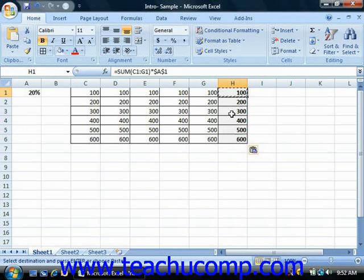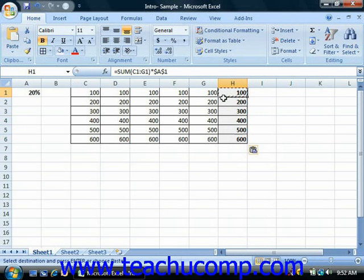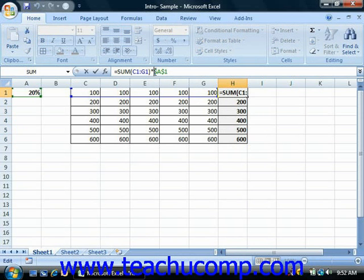Now you can edit a formula that you've already created in order to change the cell referencing used within the formula. To do this, you can just double-click on the formula to edit it, or you can just click into the formula bar.